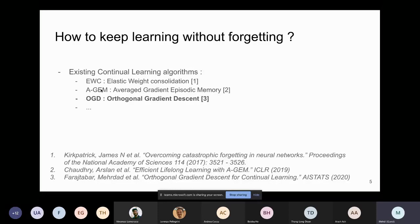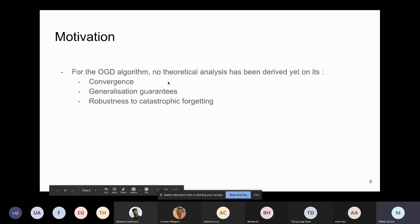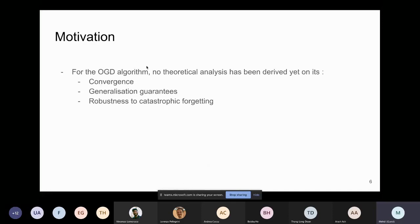There are many works studying this problem: for example, EWC (Elastic Weight Consolidation), another method called GEM, and many others. The one we focus on is OGD — Orthogonal Gradient Descent — published at AISTATS 2020 by Farajtabar et al. The motivation of our paper is that for the OGD algorithm, no theoretical analysis had been derived yet.